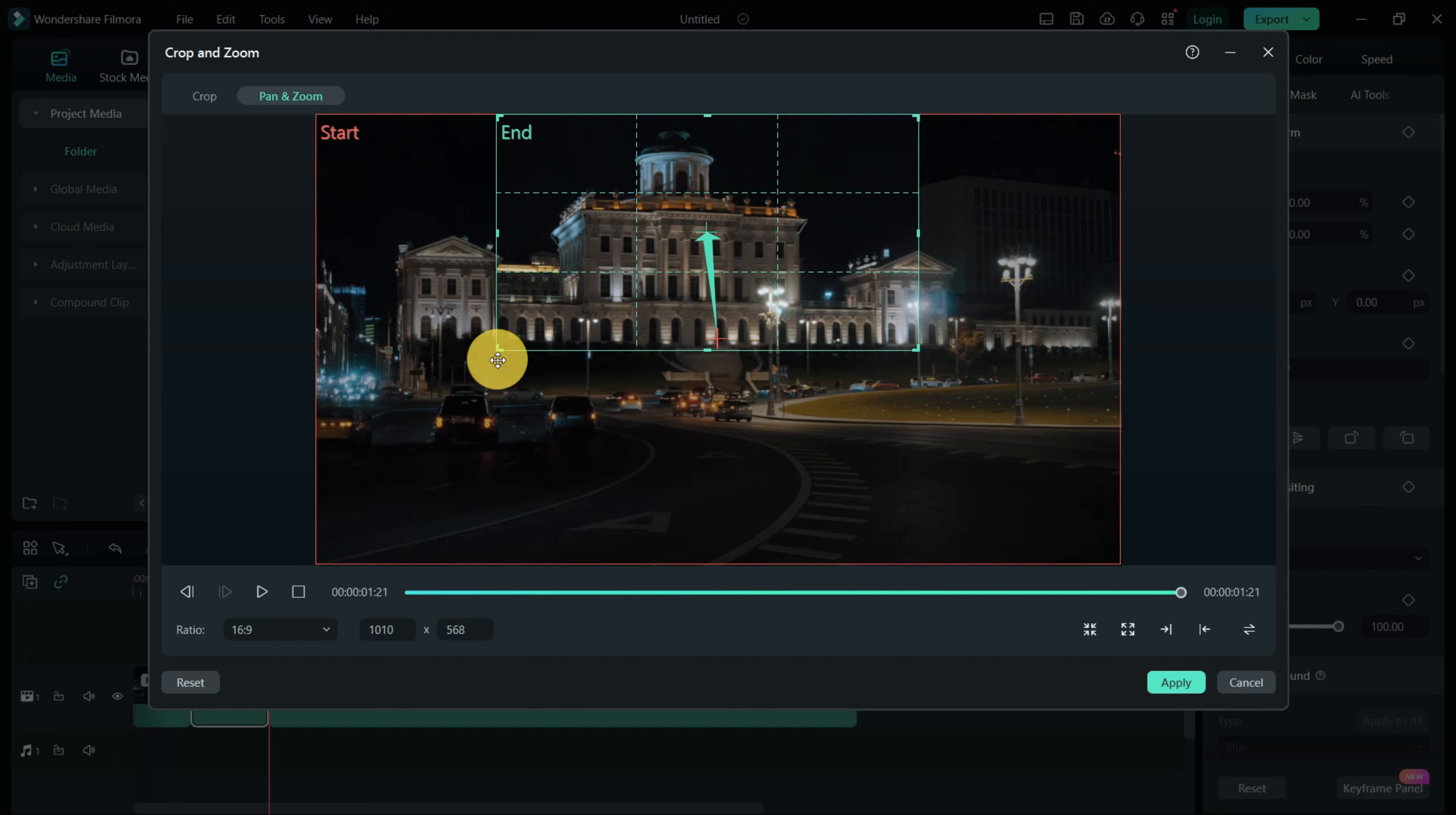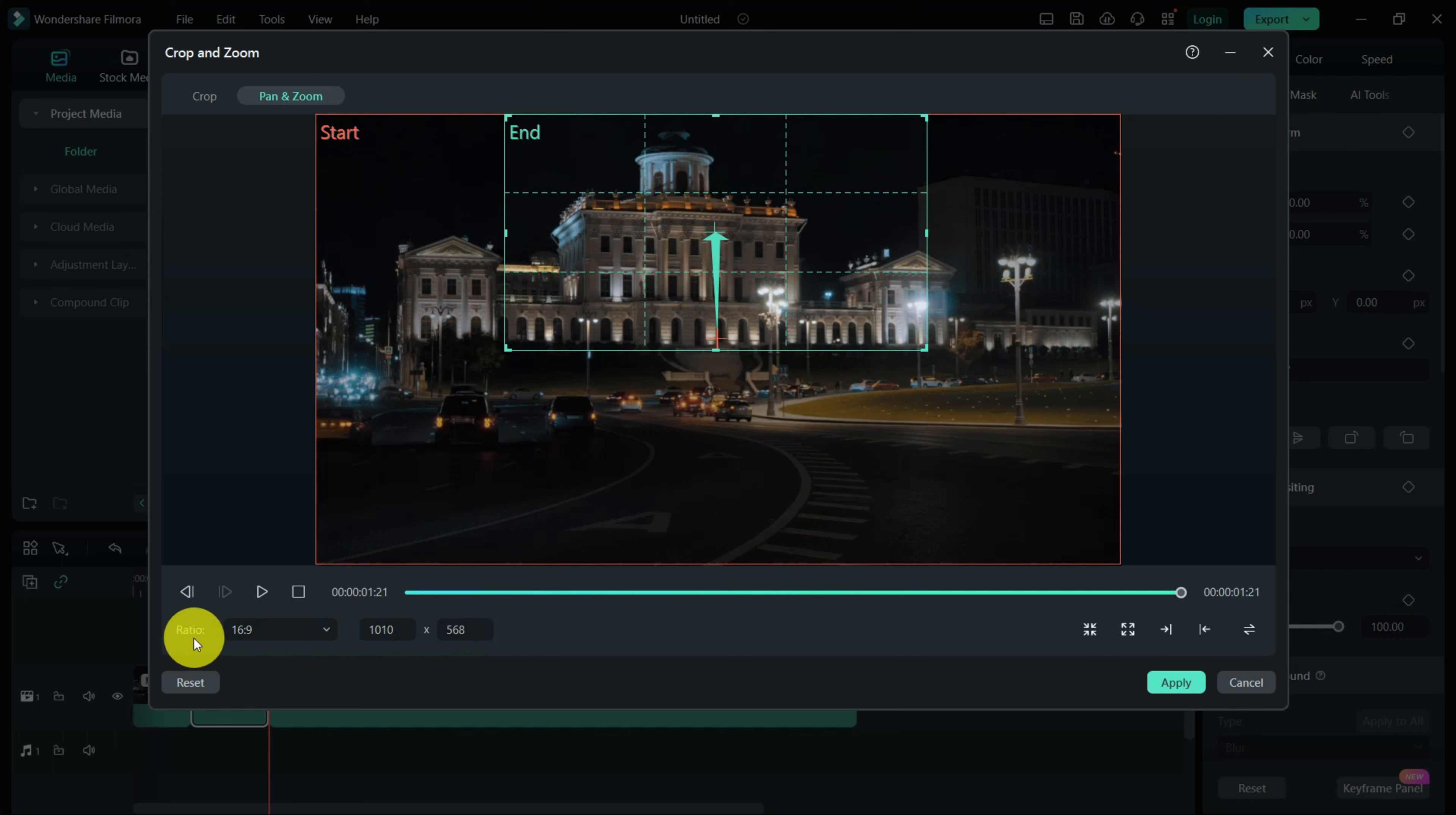Adjust the inner rectangle to the desired zoom area and use the corner handles to set the zoom level. Remember these settings for a smooth transition to the following clip. Play back the clip to ensure the zoom effect works as intended.